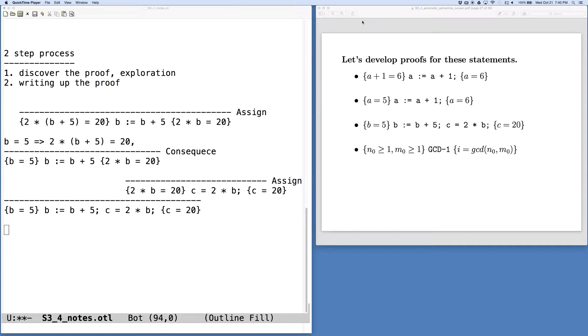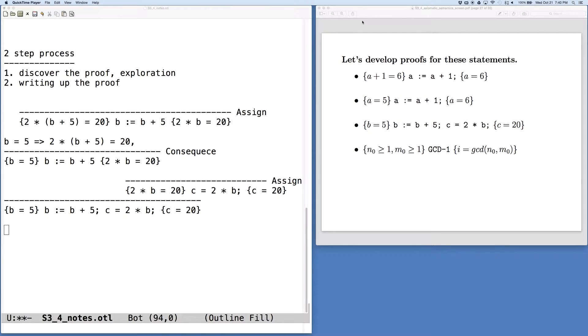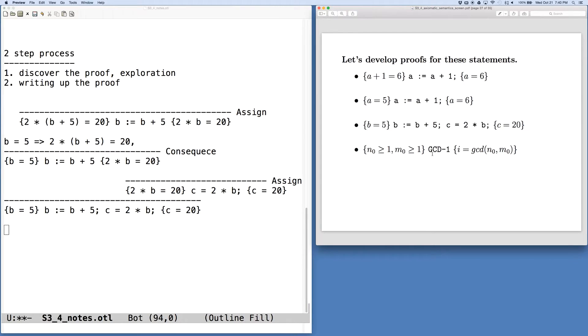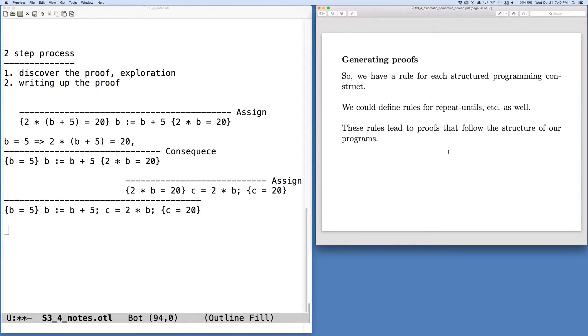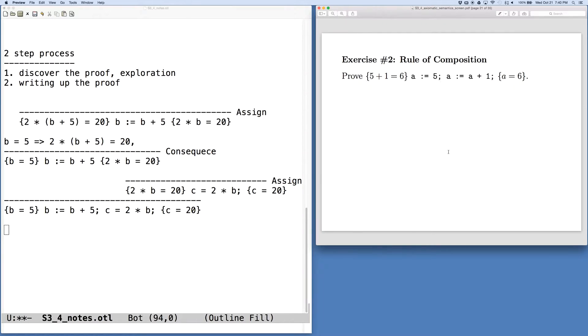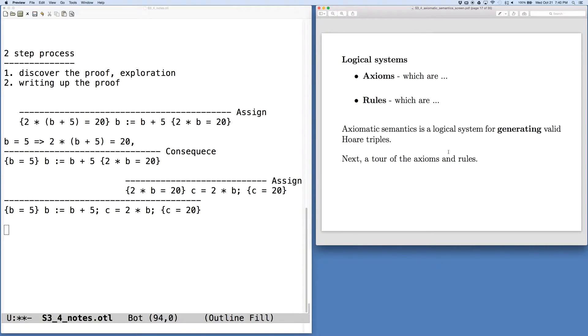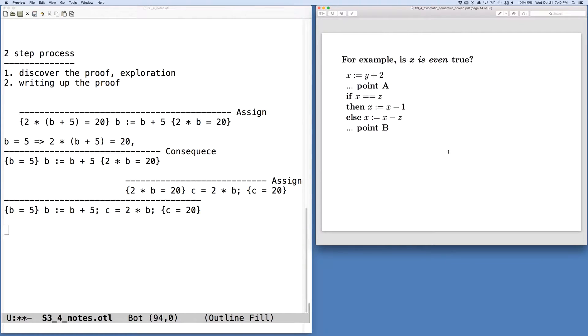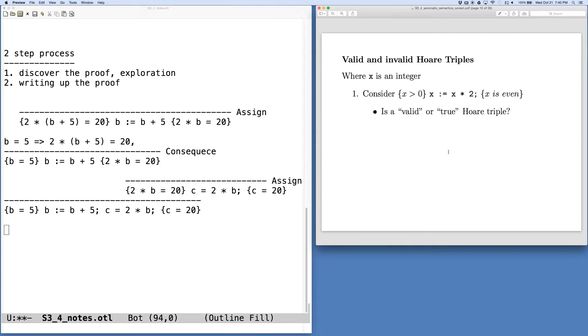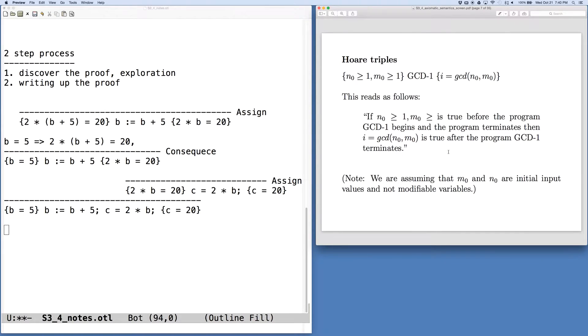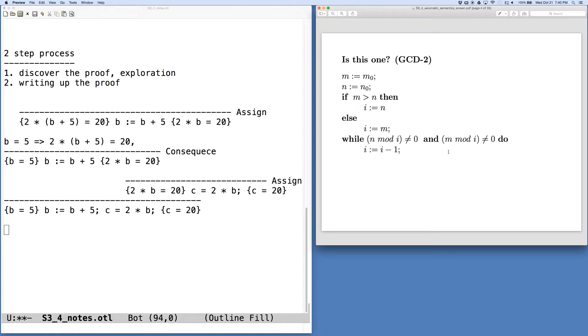Okay, let's continue our demonstrations of the use of axiomatic semantics. And now we can move on to a much more interesting example, our GCD1 program. So let's pop back to the beginning of these slides, and we can see that program.